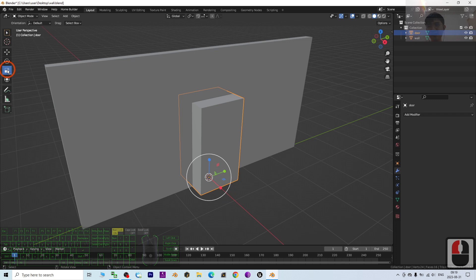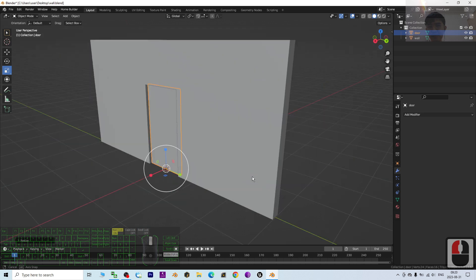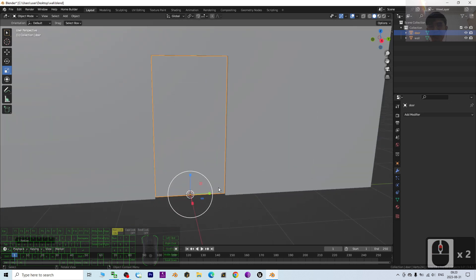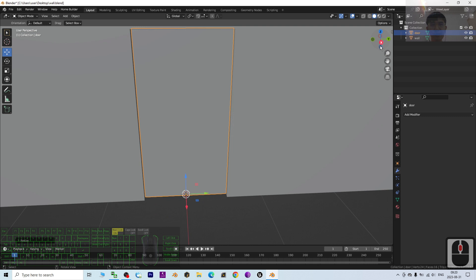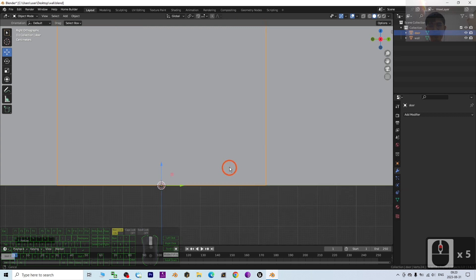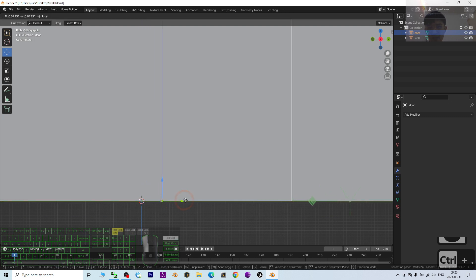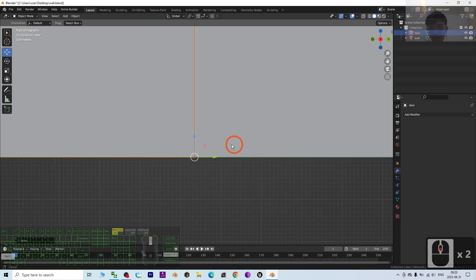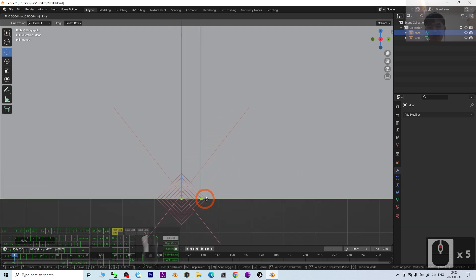Now make the door a little smaller and then move the pivot to the corner — this will act as the hinge. Click X to view in the ZY plane, then press Ctrl+Period and drag the pivot point to the side corner. Magnify a few times to make sure you can really drag the pivot point accurately to the corner.